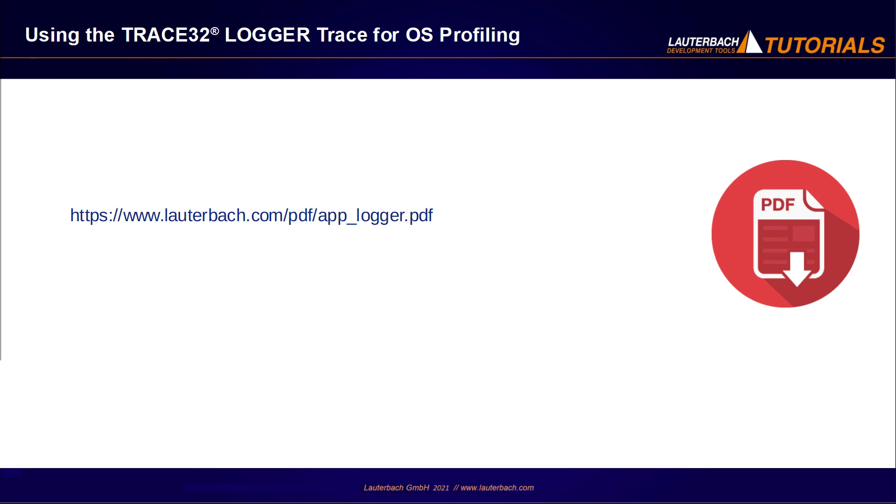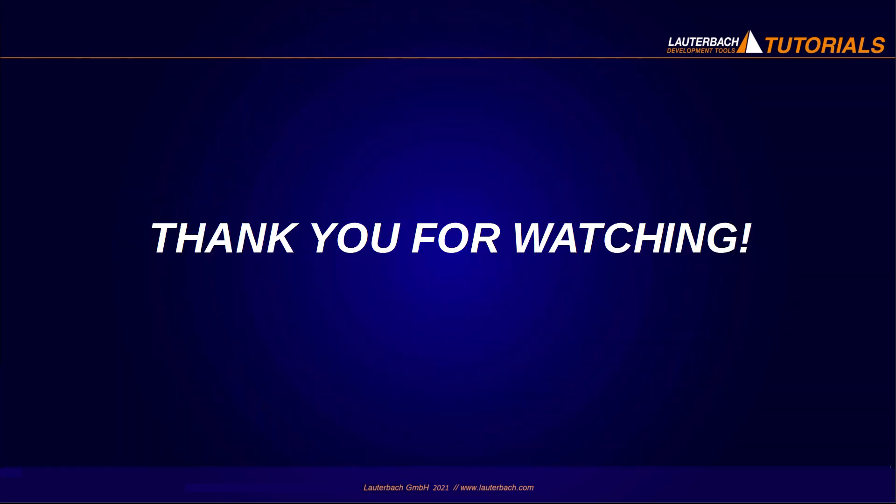Please refer for more information to the Trace32 documentation. Thank you for watching.